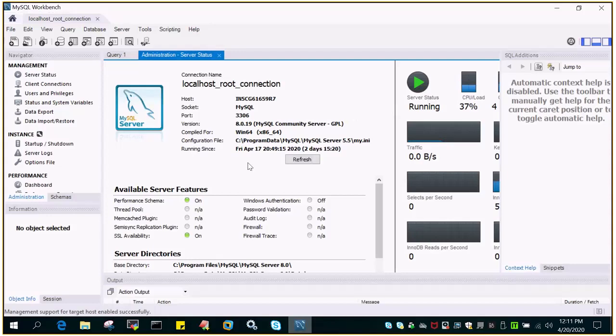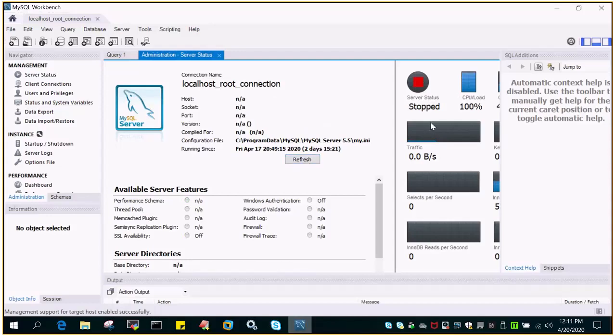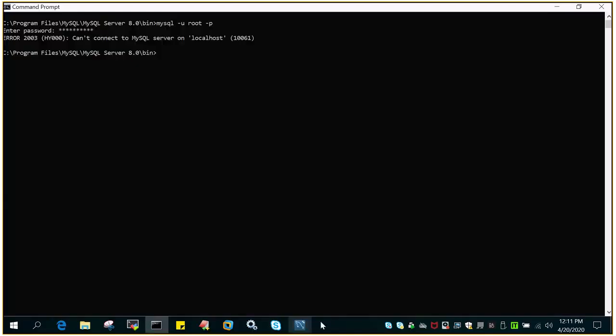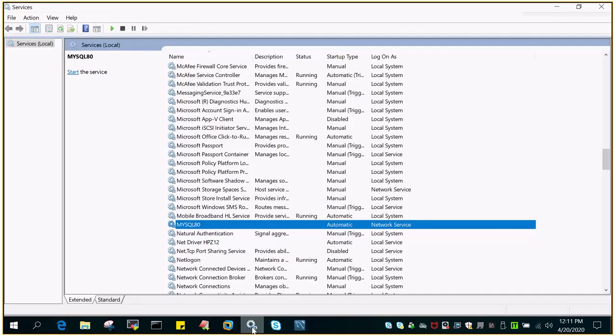So if I simply say refresh the status must have changed. So you can see that the server status has gone to stop, that means service has been stopped and if you see the service in services.msc you will not see the status as running.